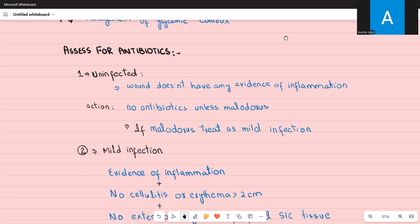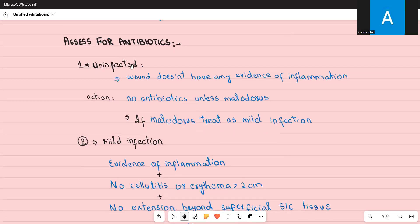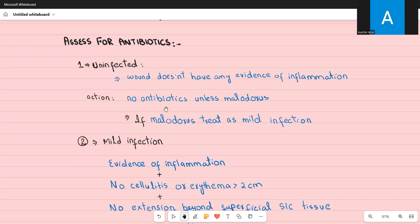Now let's discuss the type and route of antibiotics. If the wound is uninfected — no redness, warmth, or swelling surrounding the wound — no antibiotics are needed. Just perform debridement, dressing, pressure offloading, analgesia, and manage risk factors. No need to rule out osteomyelitis since the wound is not infected. However, if the wound is malodorous even without signs of inflammation, treat it as a mild infection.